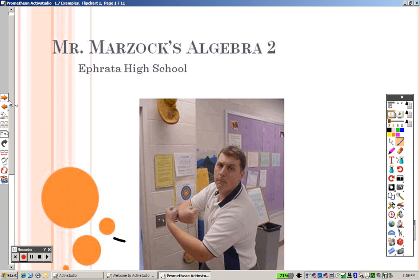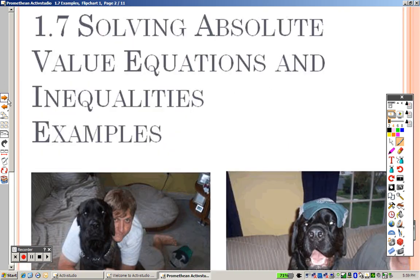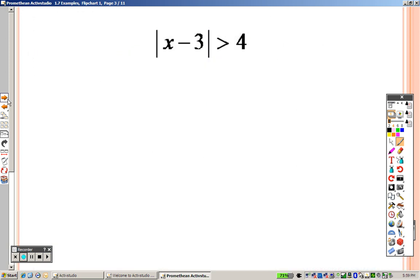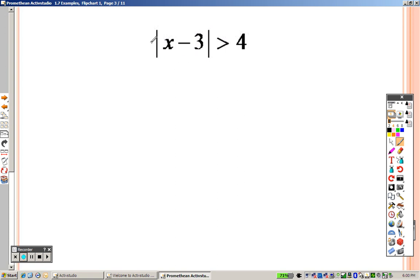This is the last section in Chapter 1 to start Algebra 2. We are solving absolute value equations and inequalities. The same rule applies whether it's an equation or inequality. Keep in mind that absolute value is always going to be greater than or equal to 0. To solve, you write down exactly what you have without the absolute value sign.